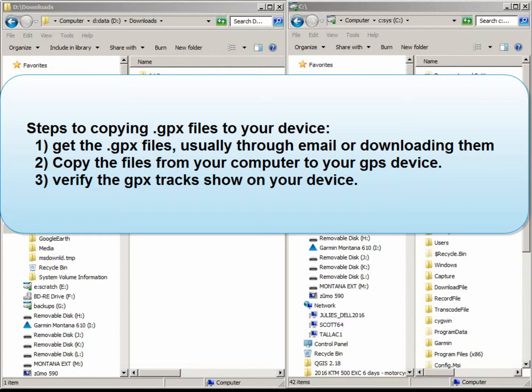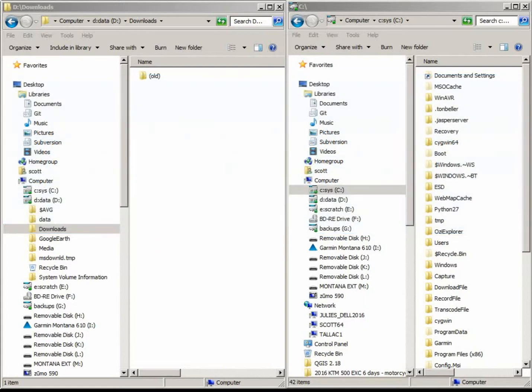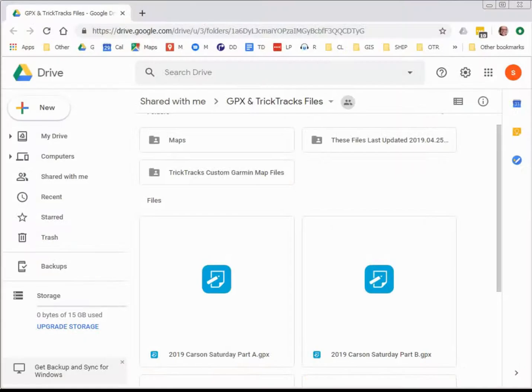First, obtain the files either through email or downloading them from a website. I'll show you how to get them from a Google shared folder. After you've got the files on your computer, you copy them to your GPS device. And after they're on your device, you verify that they come up and they're visible. So let's start with getting the files from the internet to our computer.